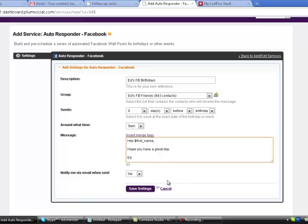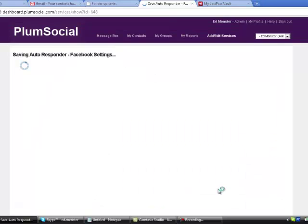I can choose to be notified via email when this is sent out. I'm not going to do that because I don't need any more emails coming in. I'm going to save the settings.